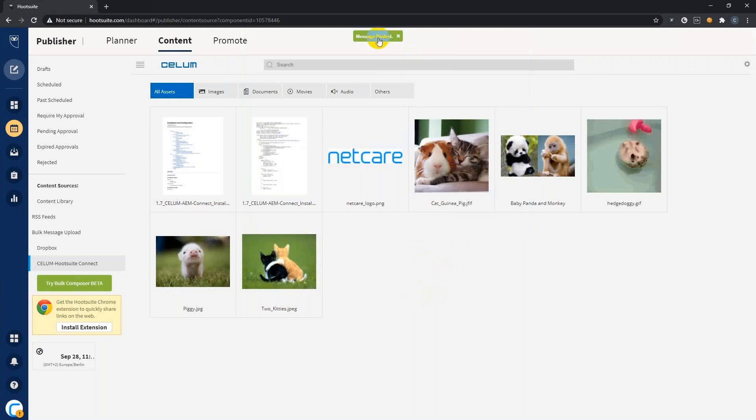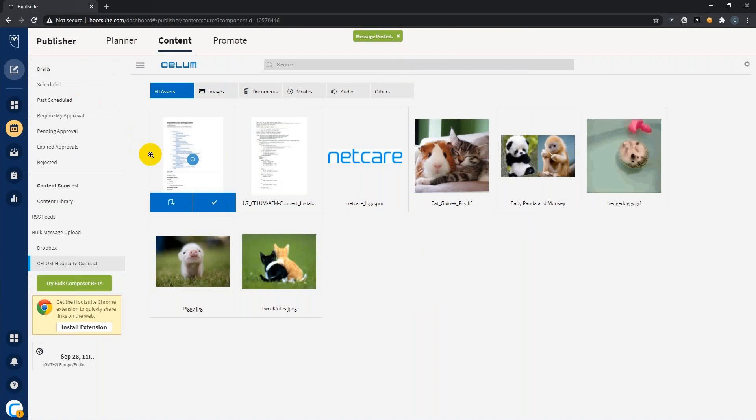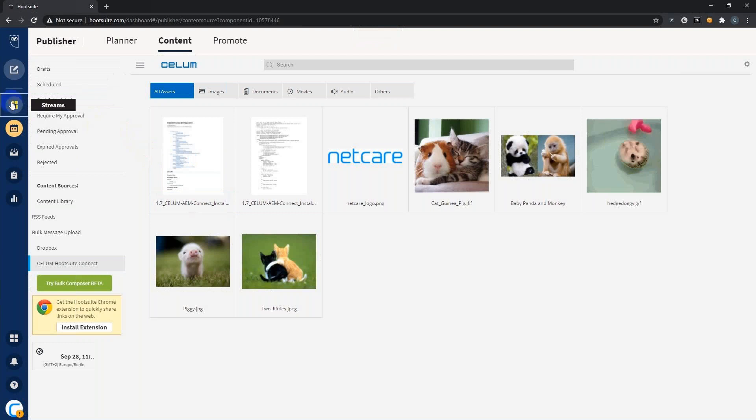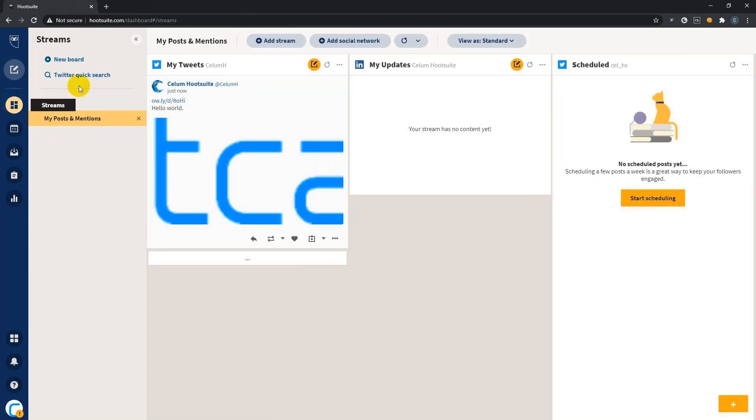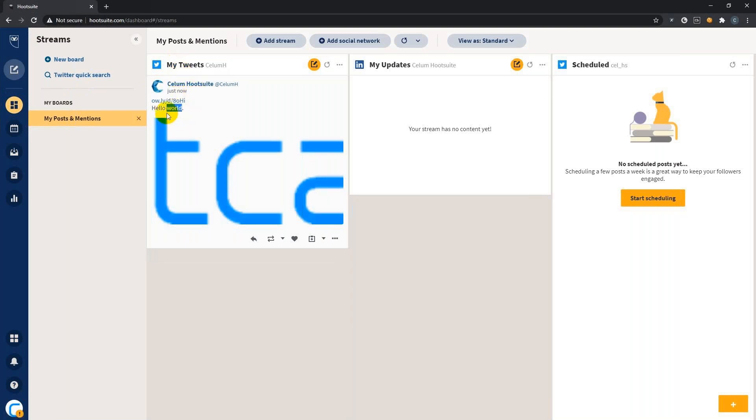The nice thing about Hootsuite is that you don't have to leave Hootsuite to see if your social media posts were successful. You can go to the streams menu. I set up a stream for my Twitter feed and we can see it was posted just now to Twitter, including the image and the only link.